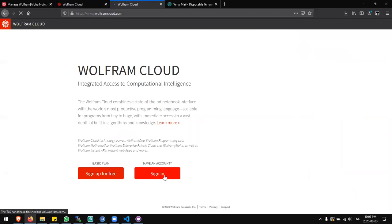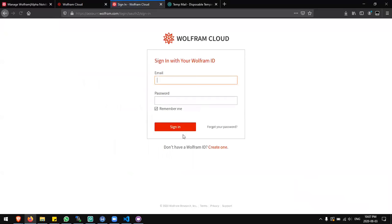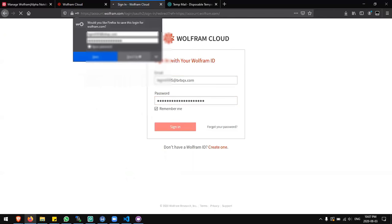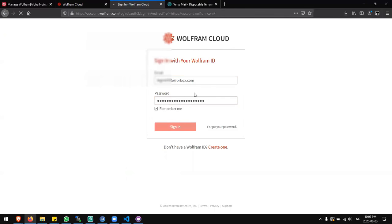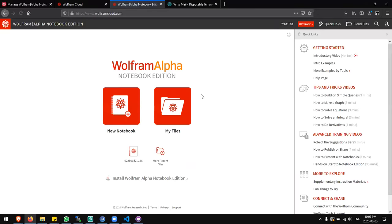I'll sign back in. Fill in the email and password. Now I have a trial. I'm going to click new notebook.